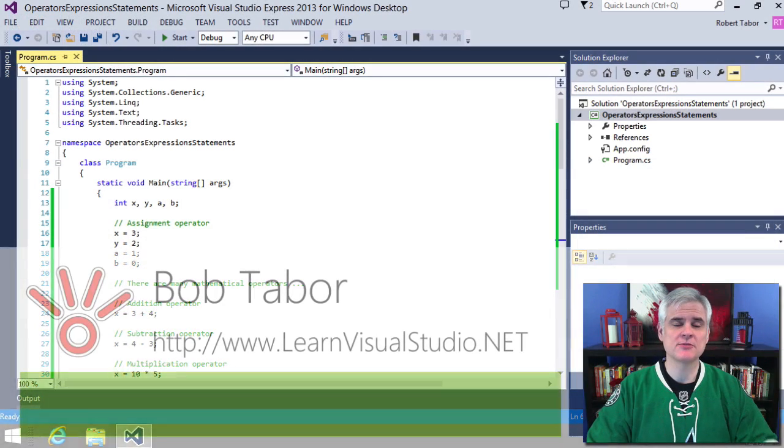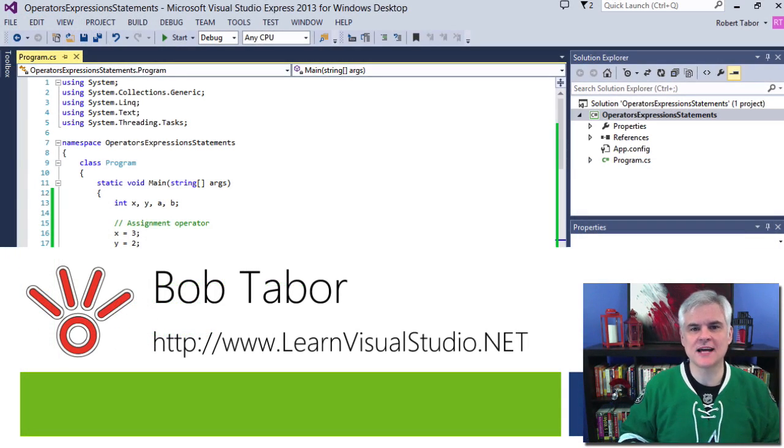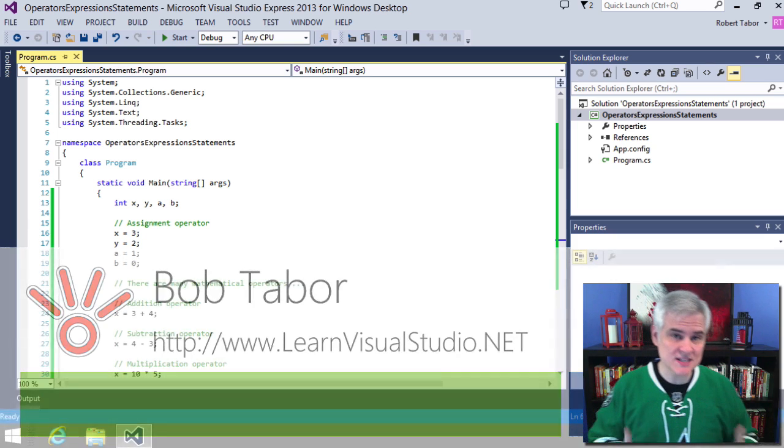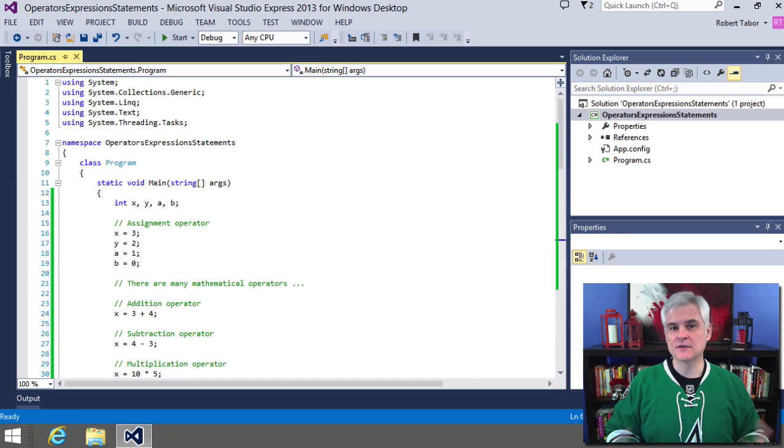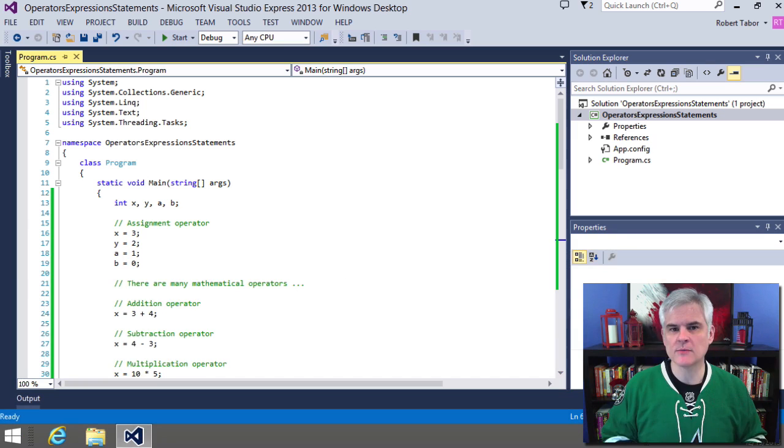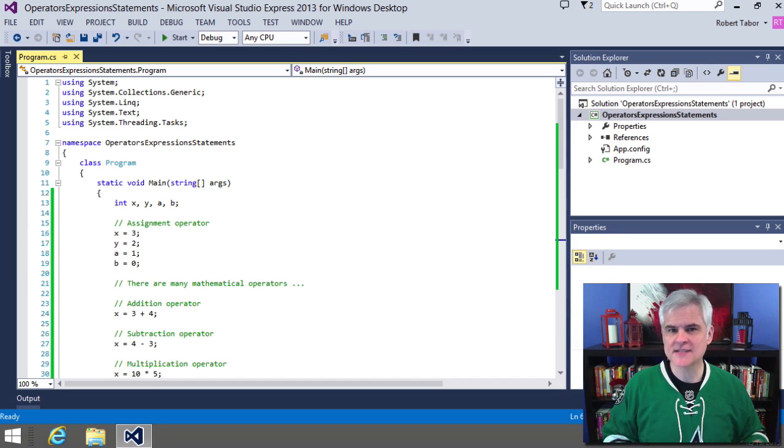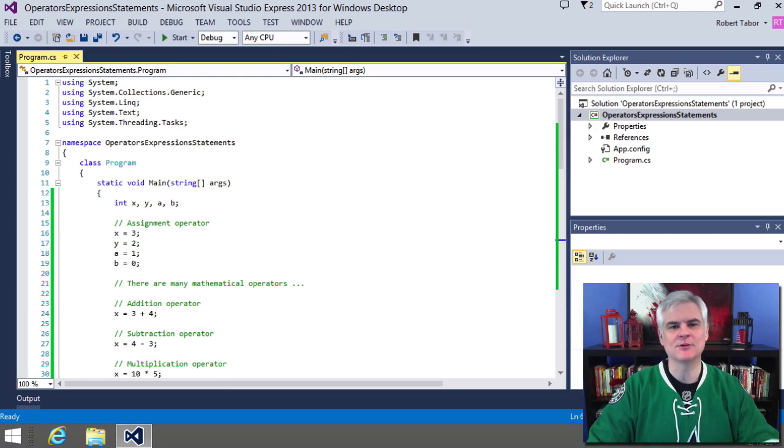Hi, I'm Bob Tabor with www.learnvisualstudio.net, where I teach beginners the skills they need to get their first software development job building Windows and web apps at the world's best companies as quickly as possible.